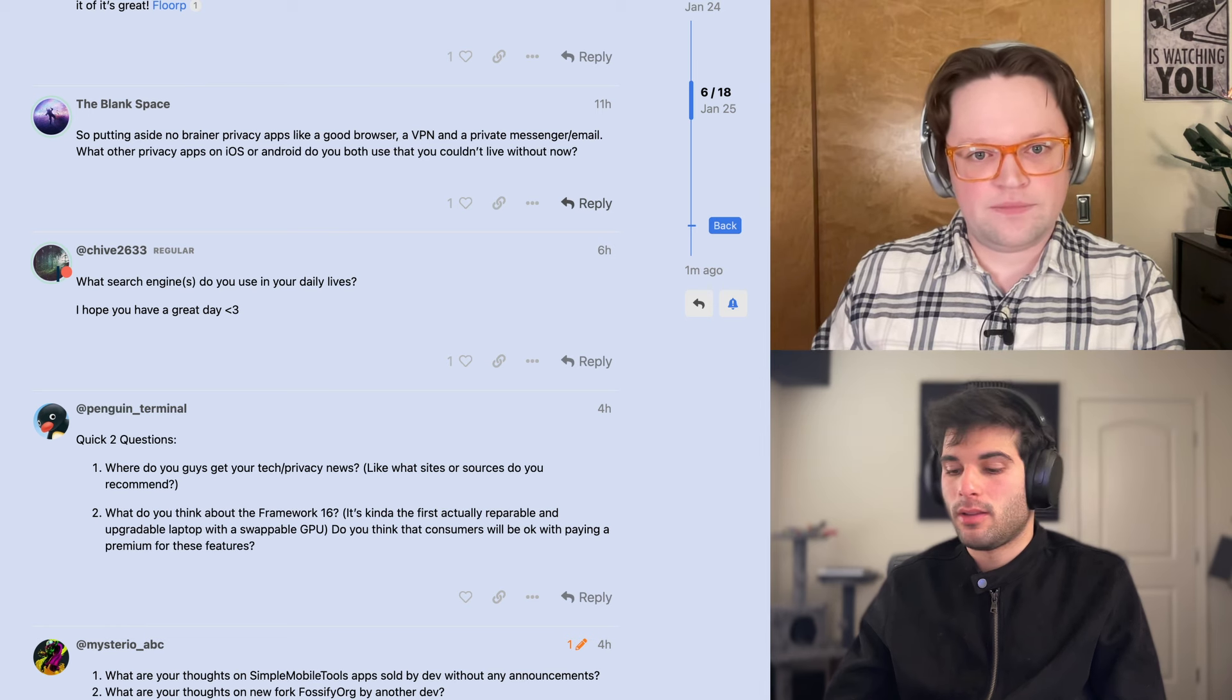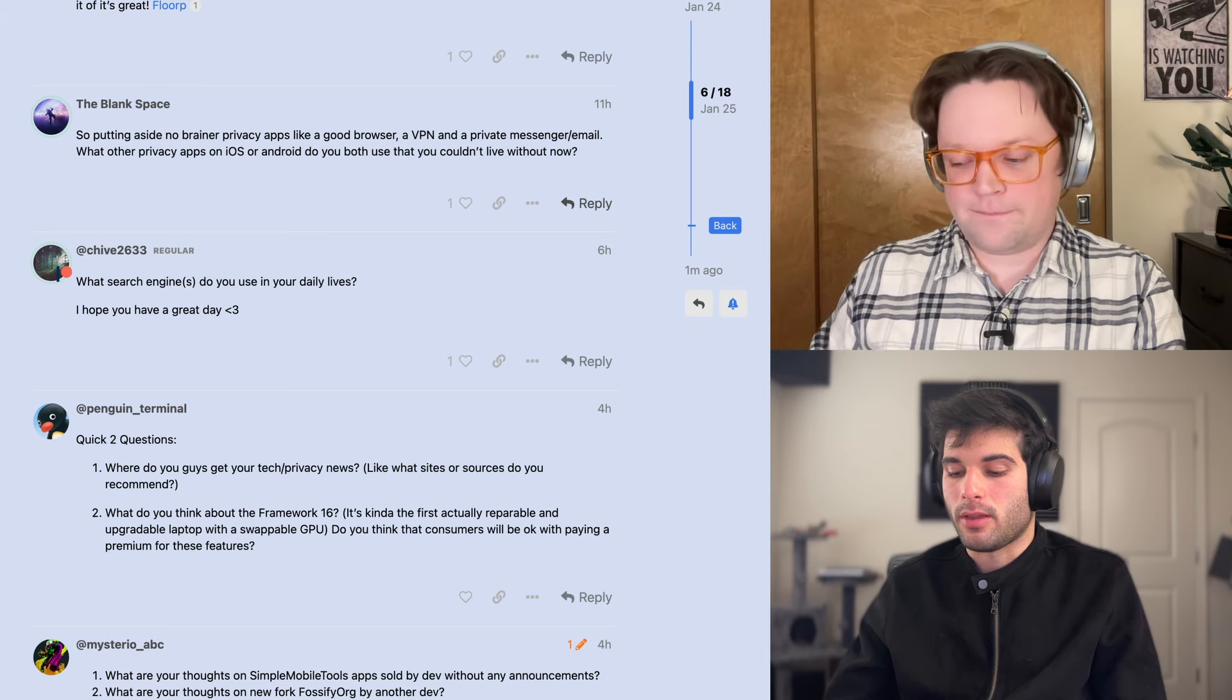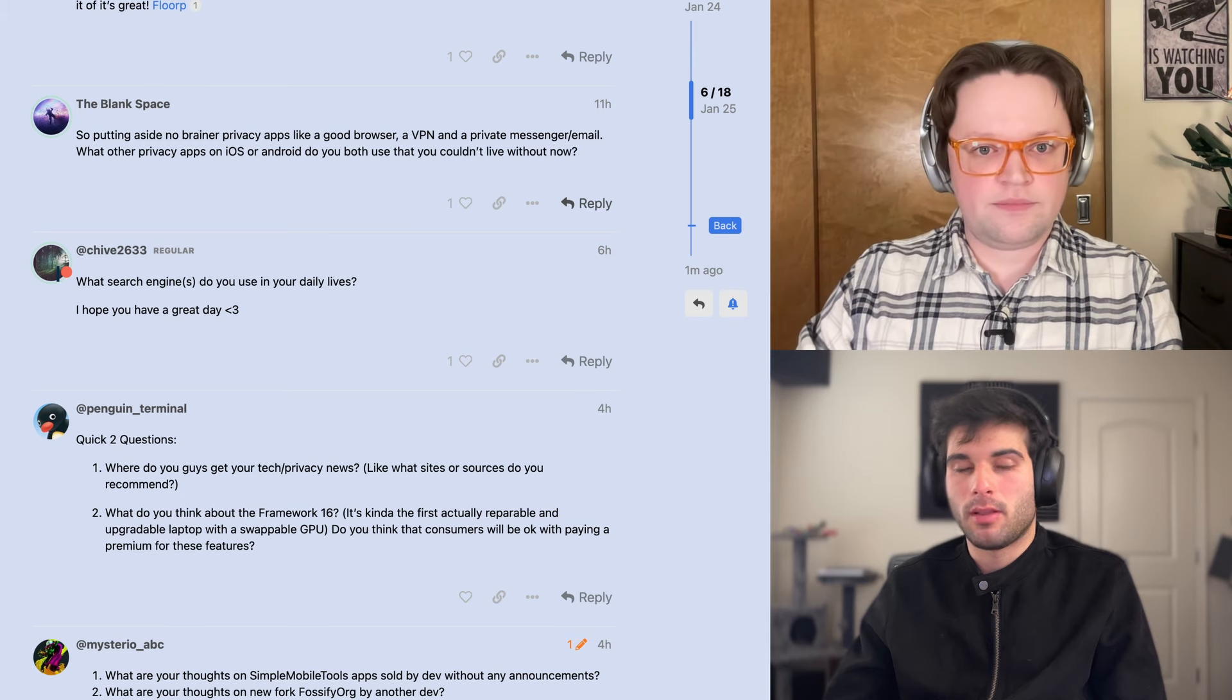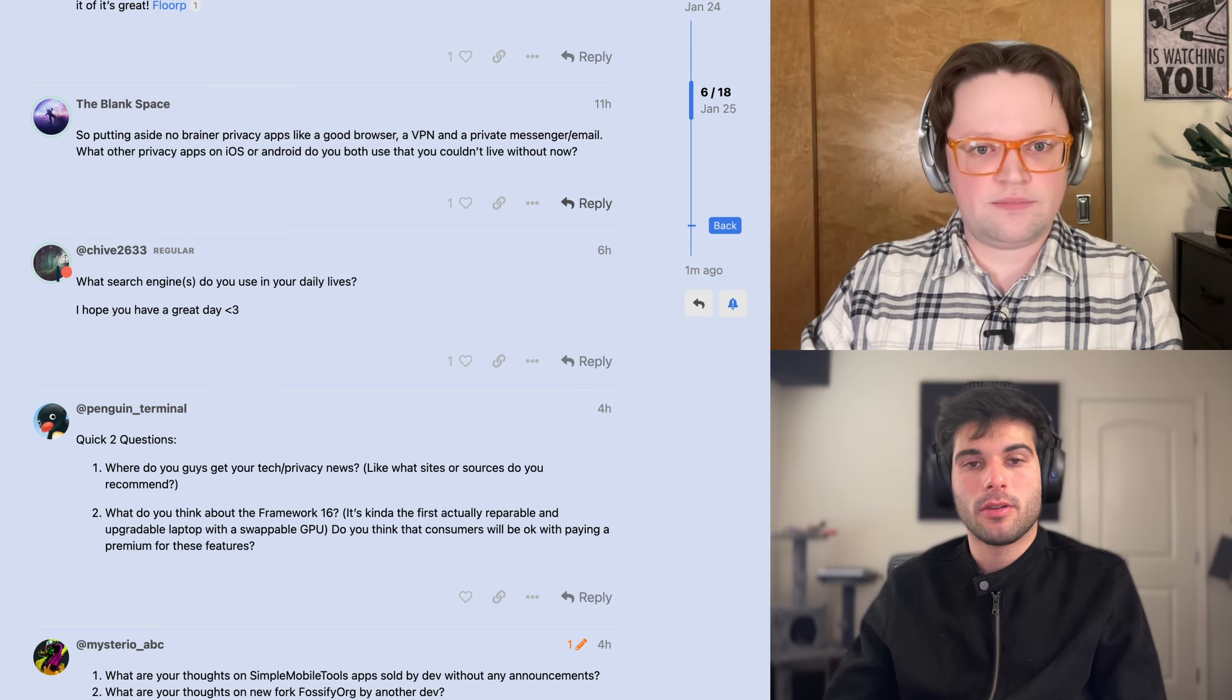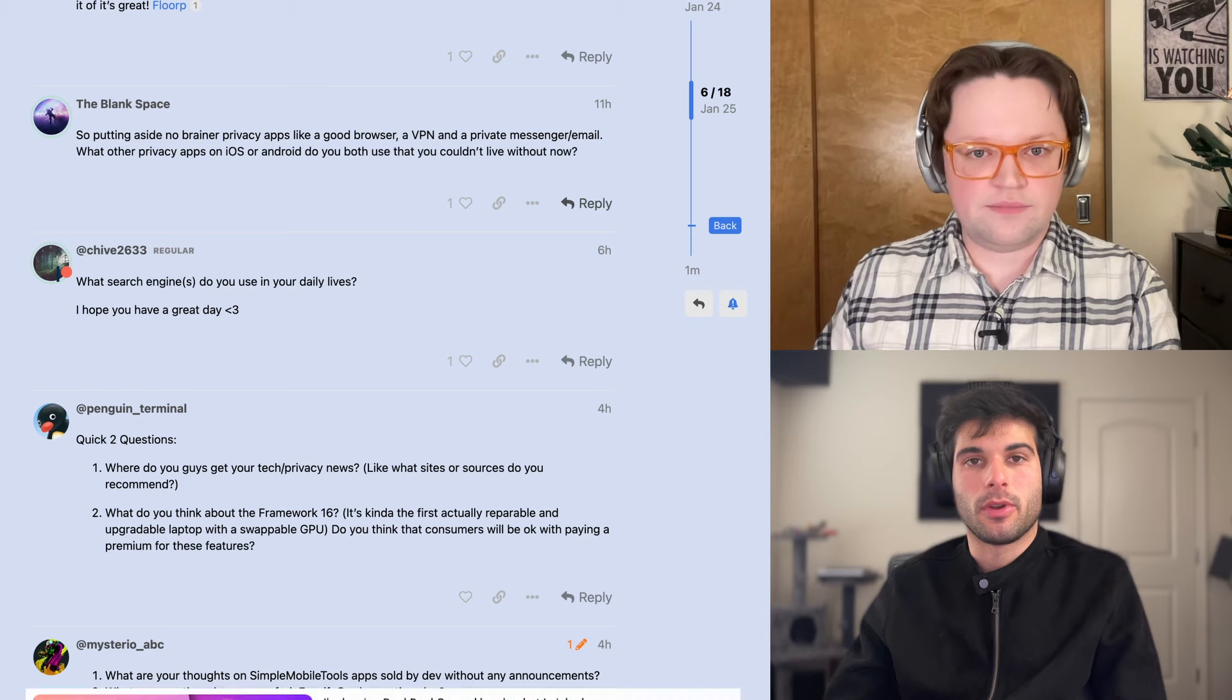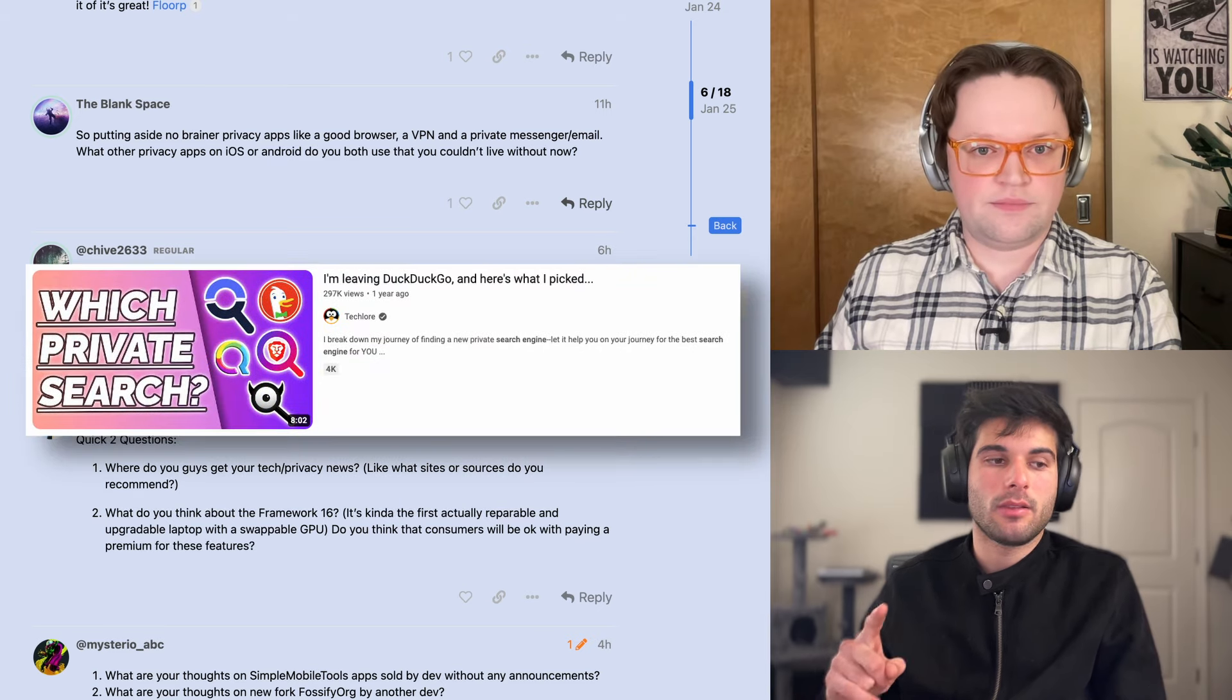Nice. Yeah, DuckDuckGo is not bad, I think. I typically go for BraveSearch on my end. So I'm still using BraveSearch since that video I made on this topic.